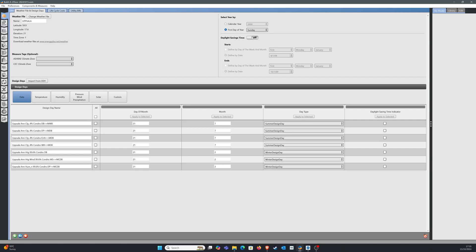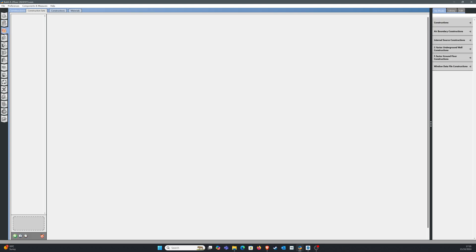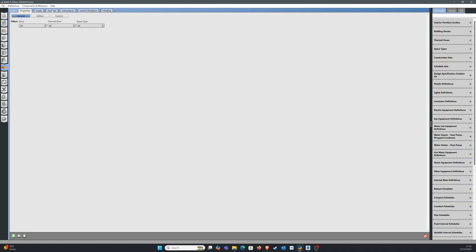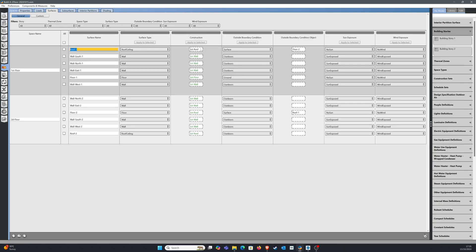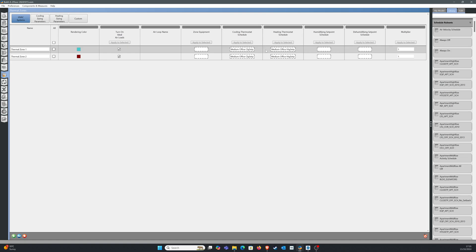Let's go back to your OSM file. For schedules, I'm just using the one you provided me. Construction set — you have already provided some construction sets for a few spaces. For example, in the surface tab, I found that for one of the surfaces — this roof one — you did not have any construction information provided, so I provided it here. Then I provided the thermostat information. If you go back to the thermal zone tab, you can see the cooling and heating thermostat temperature is there, and the ideal air load information has been turned on.